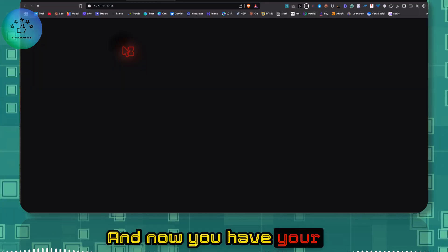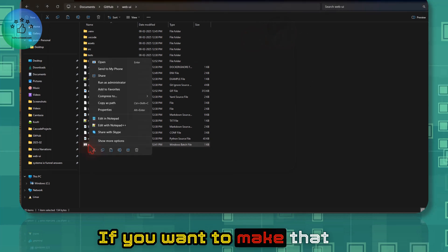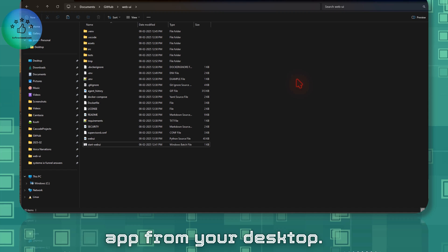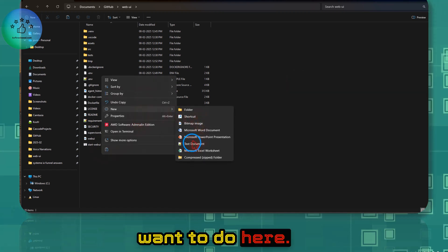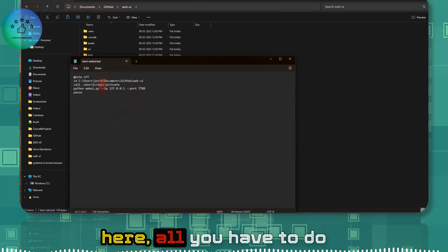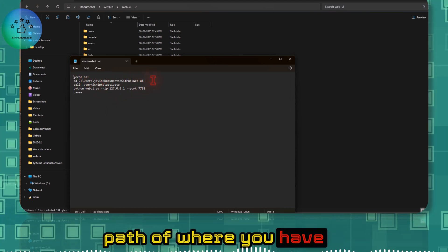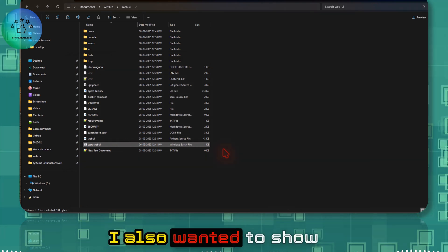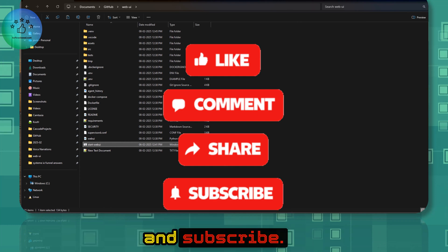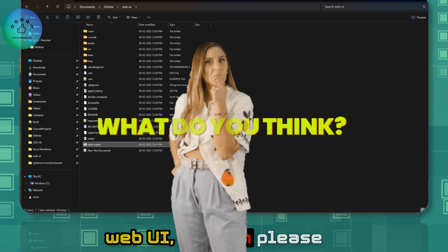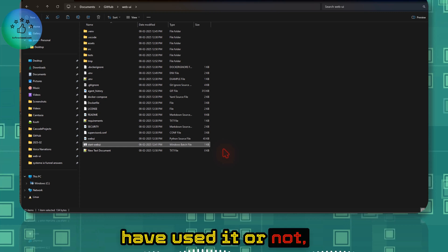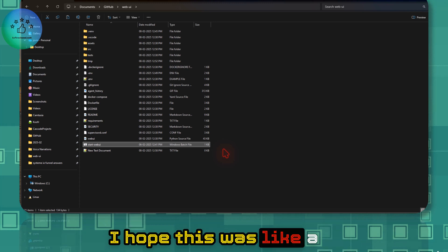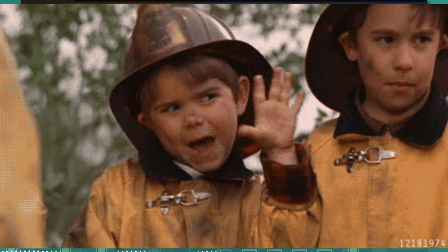Once the bash script is running, your Web UI instance is up. You can also right-click the script and send it to the desktop as a shortcut, so you can launch it like a normal app. Open the bash file in a text editor and make sure the path points to where you installed web-ui. If you liked this video, please share and subscribe. Let me know in the comments if you want a Docker installation guide, and share how you're using it!